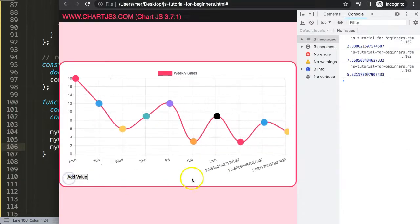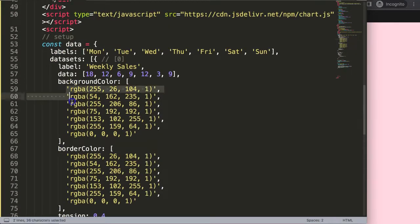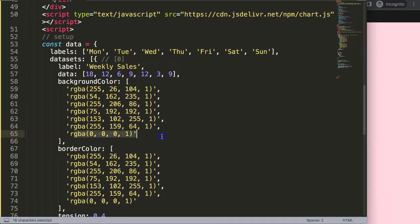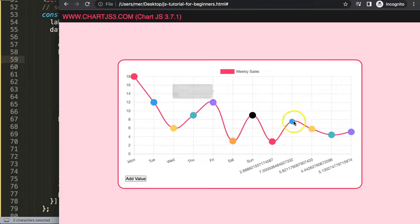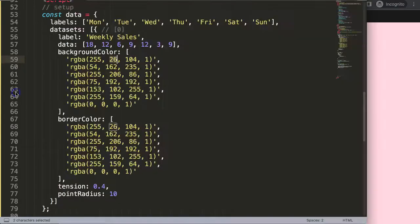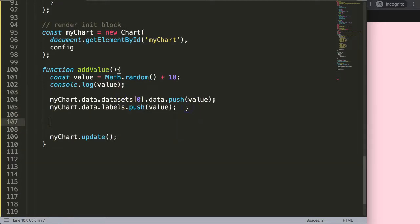After saving and refreshing, clicking the button adds a new point — but the color is still just the default cycling sequence. Without custom color logic, Chart.js loops through its default colors: after the last color (black), it goes back to red, then orange, and so on. That's the default behavior in Chart.js 3, and now we need to override it with conditional colors.